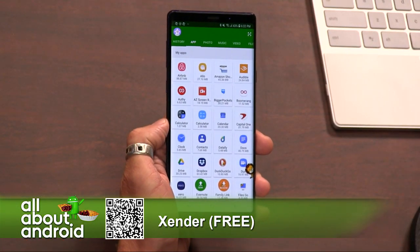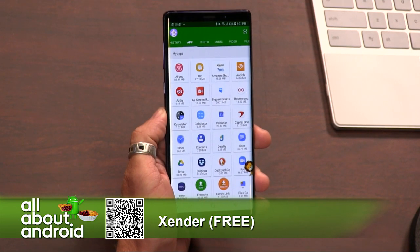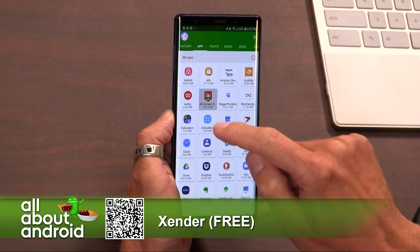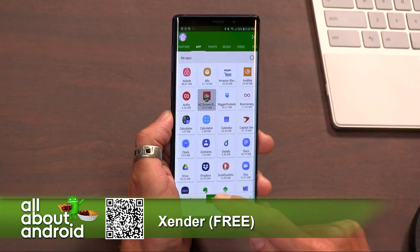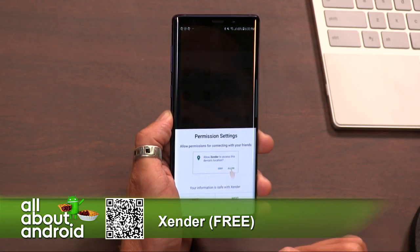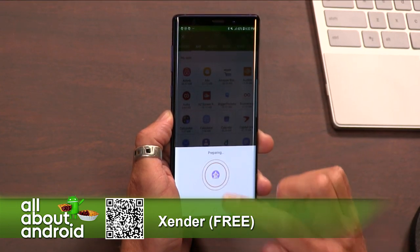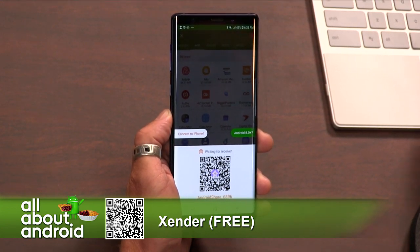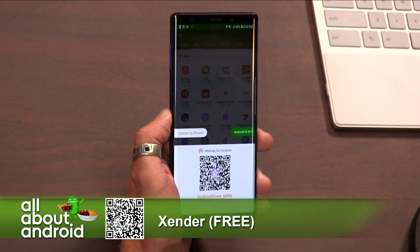So here in the app, you can see the first tab it defaults to is apps. You can see all of your apps — if you tap on one, it tells you how big the apps are. When you tap on one, it checks it, indicating that's the one you're looking to send. Then just hit the send button. You have to give it permissions to access everything. Now another person using this app just has to scan that QR code and you connect, and it will send the file.